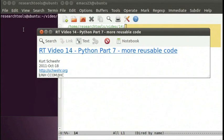Hello, my name is Kurt Schwer, and this is Research Tools Video 14, Python Part 7: More Reusable Code. This is part of the UNH Center for Coastal and Ocean Mapping Joint Hydrographic Center Research Tools course.